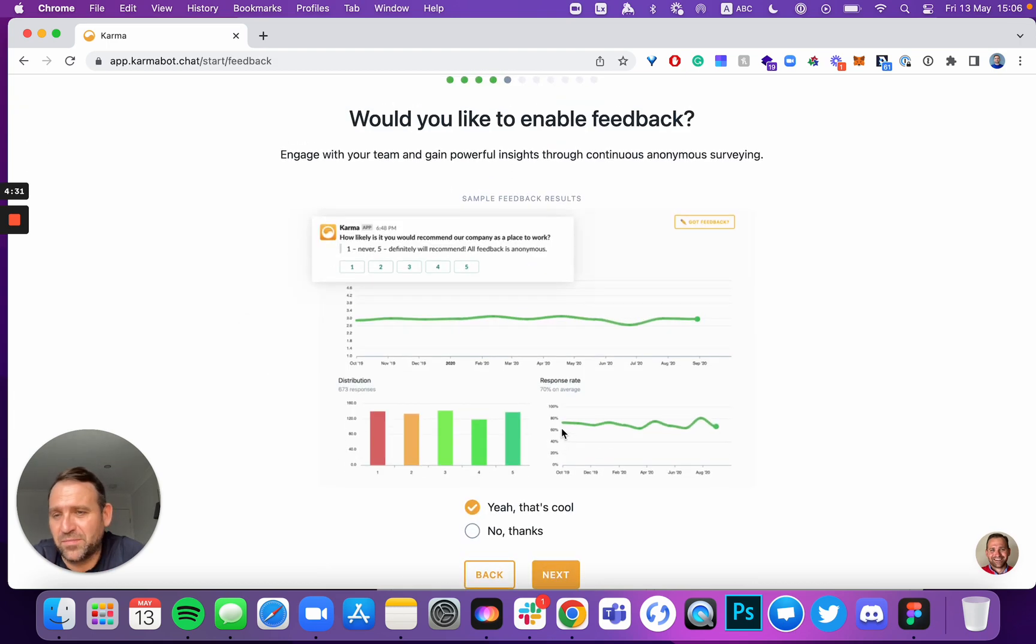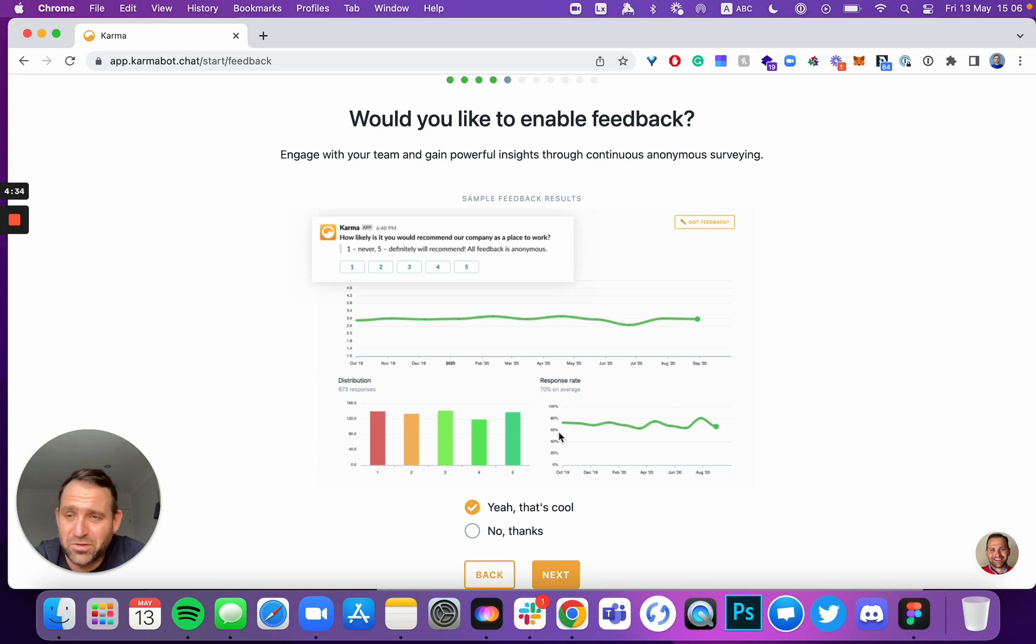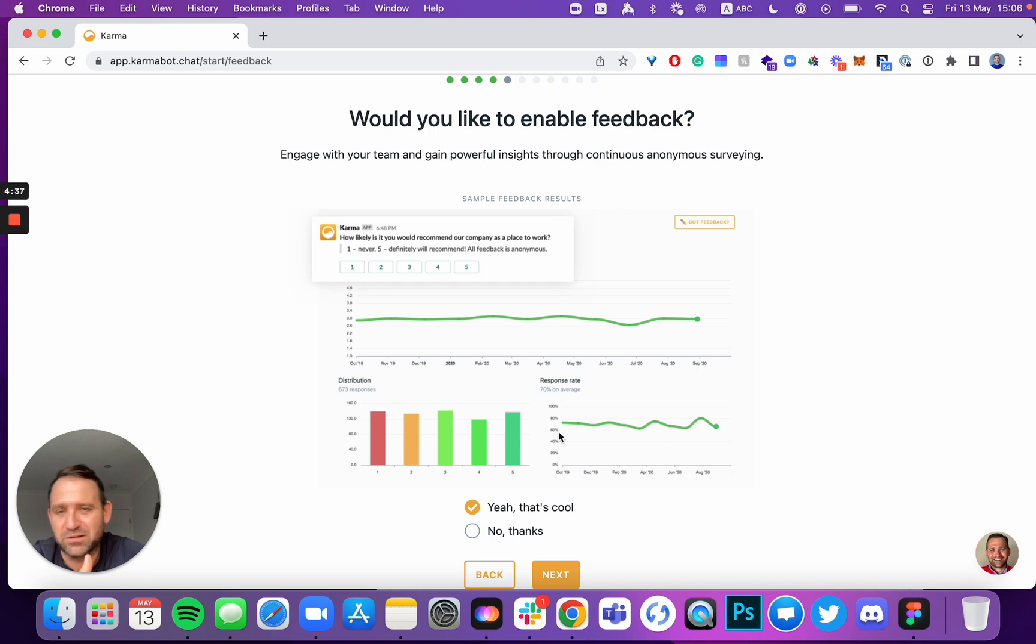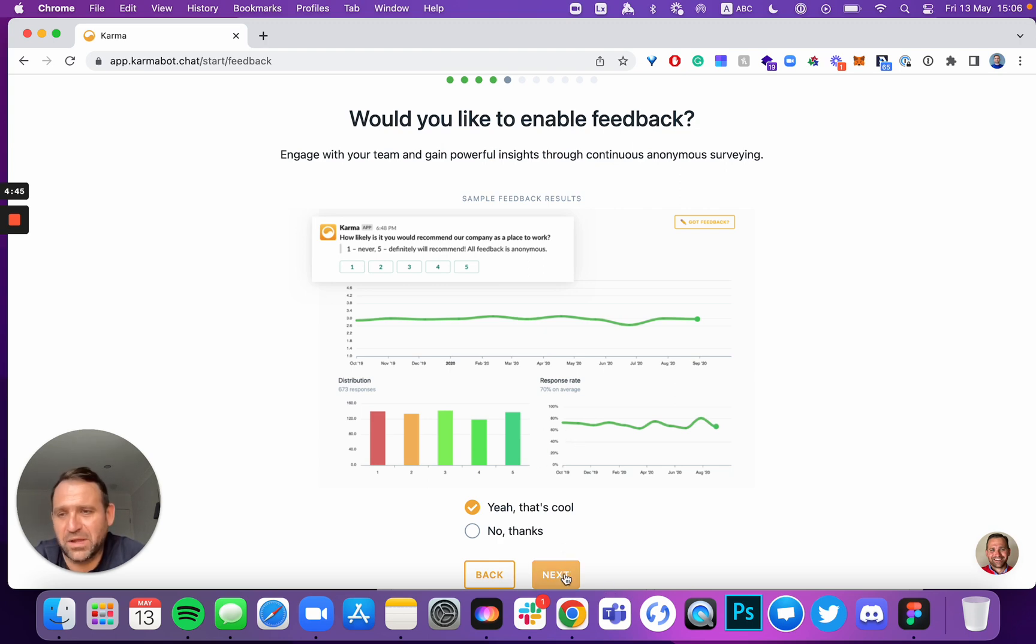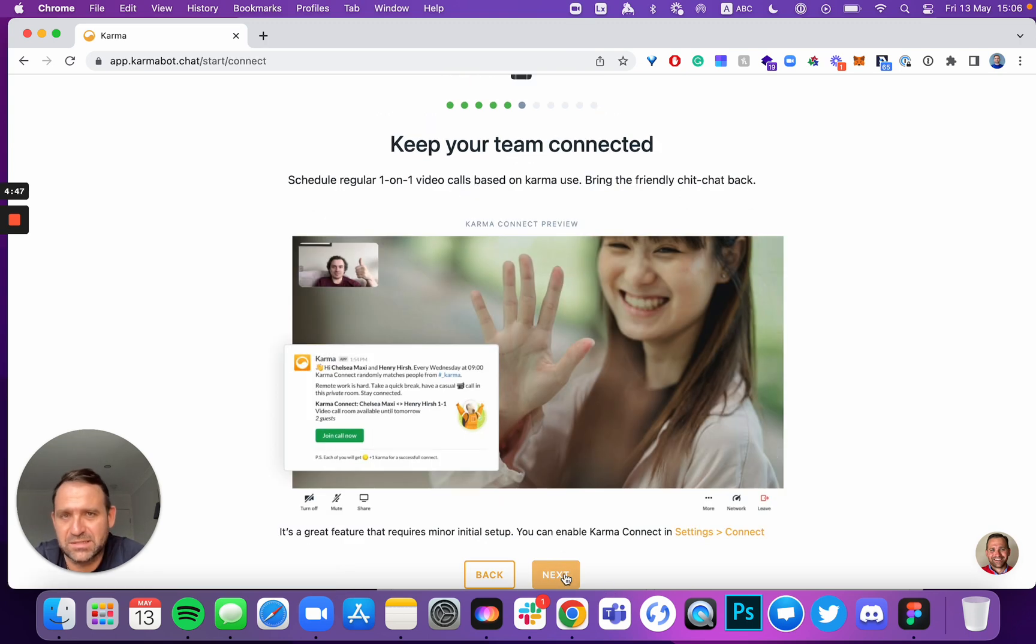Would you like to enable feedback? Would you like the instant feedback to be enabled on your account? That doesn't mean that our product will start reaching out to them with feedback. Nothing's going to happen unless you'll set the questions and set the schedule. I enable that for now and I'll add questions later. So click next.